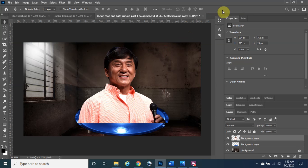We have the light source and Jackie Chan, and he looks like a hologram — just kidding, we're going to continue on. Now that we're happy with the location, we need to make two copies of the layer.